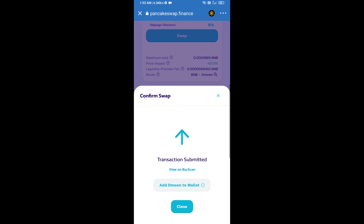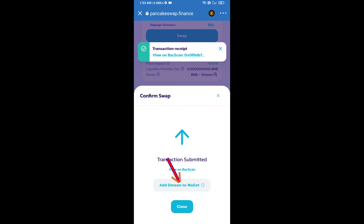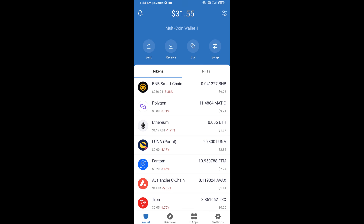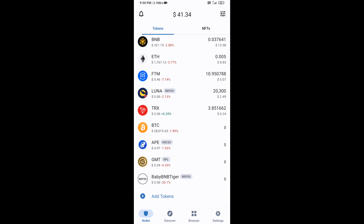Here you will click on add to wallet and click on OK. After that, go to the Trust Wallet home page. This token has been added successfully on Trust Wallet. Thanks for watching.